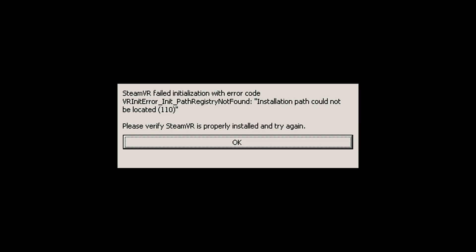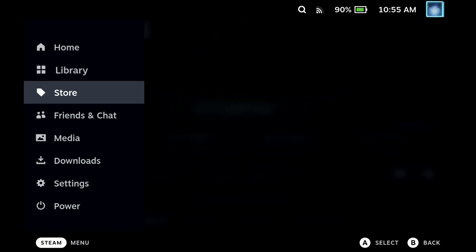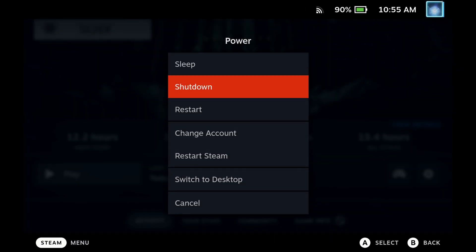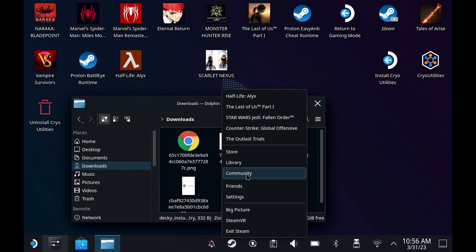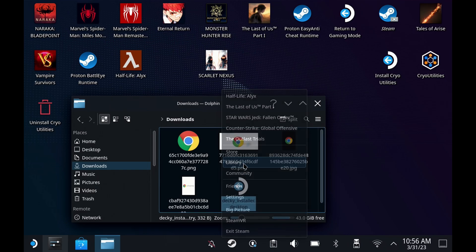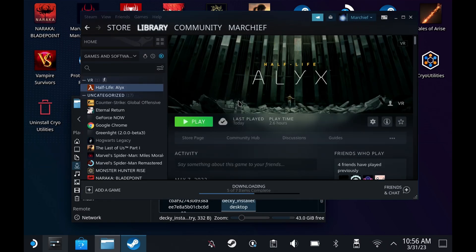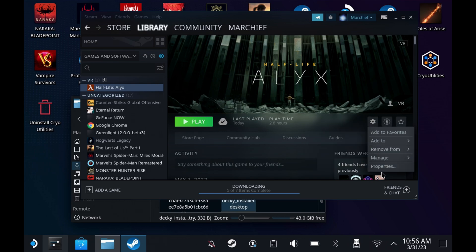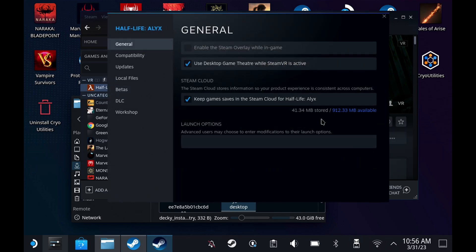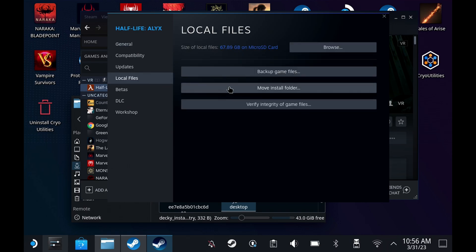Installing the NoVR mod is actually extremely simple. So let's dive over to desktop mode. Once in desktop mode, go to your Steam library and go to the properties. Go to local files and hit browse at the top to open the location where your Half-Life Alyx install is.